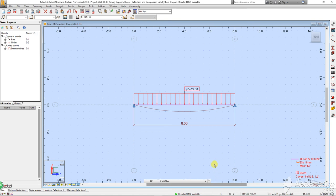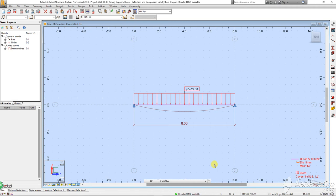The aim of this video is to give you an idea how useful it would be if you are able to write your own bespoke calculations using Python programming language.